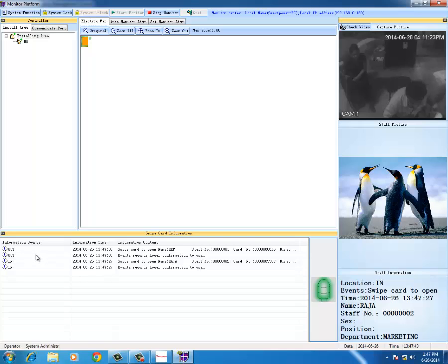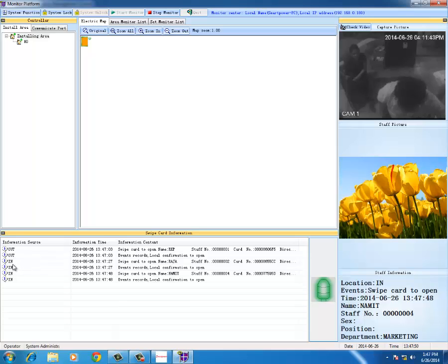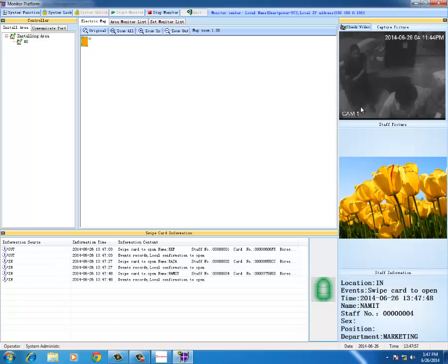Now I try the third card. I again try the name Namit. I will try in the gate in. So I have tried the third card in the gate in. The picture has been taken. Now I try the fourth card. I will try in the gate out, Rishab.